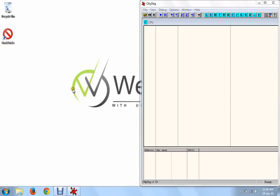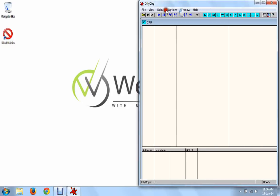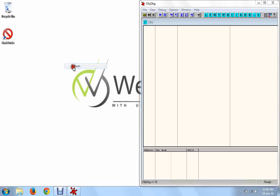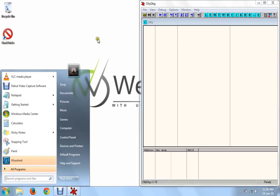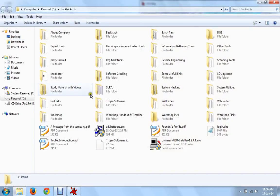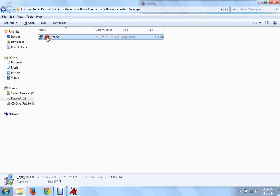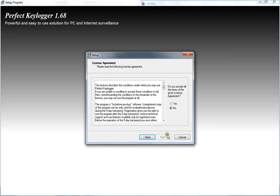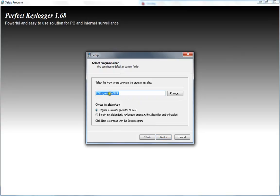I'll show you one demo. This is our debugger. You can use a disassembler too — there are differences between debuggers and disassemblers. First we'll use the debugger, and I'll use one software to crack: Perfect Keylogger. I have a trial period application of that. I'll install this software. It is installing in the directory C:\Program Files and the folder name is bpk.